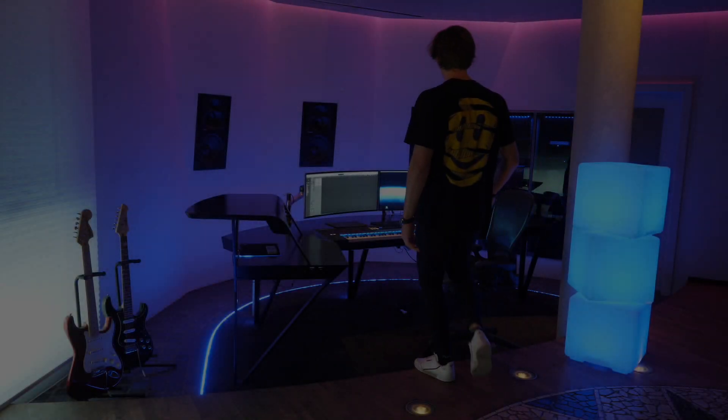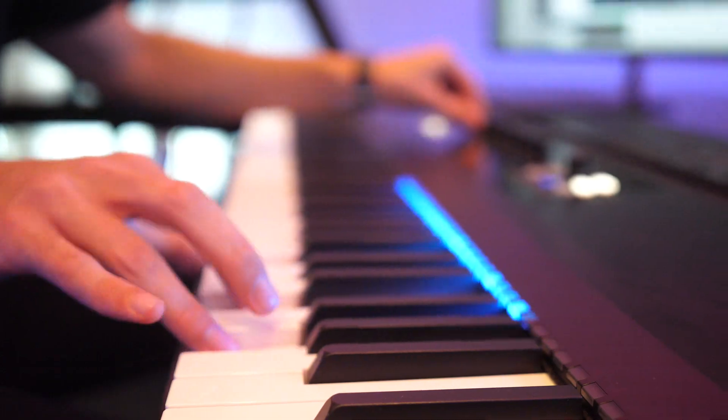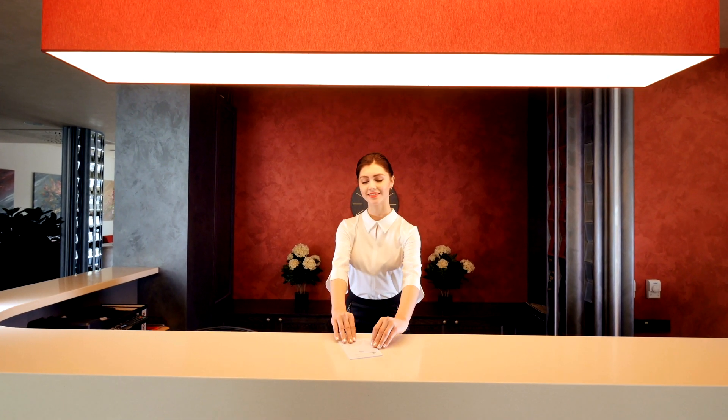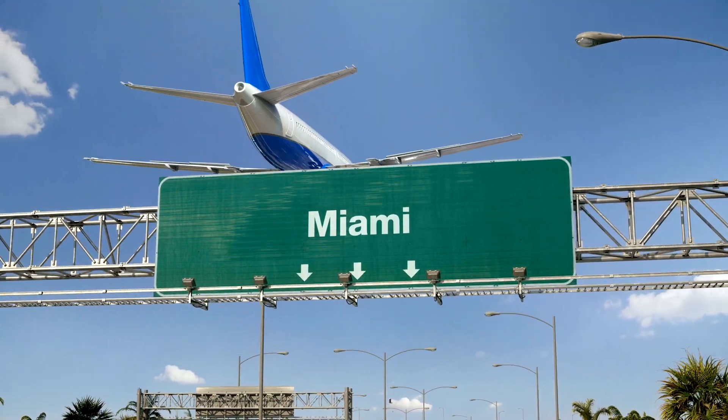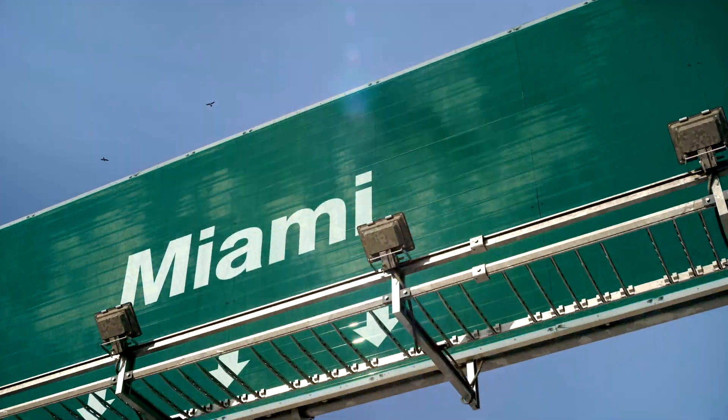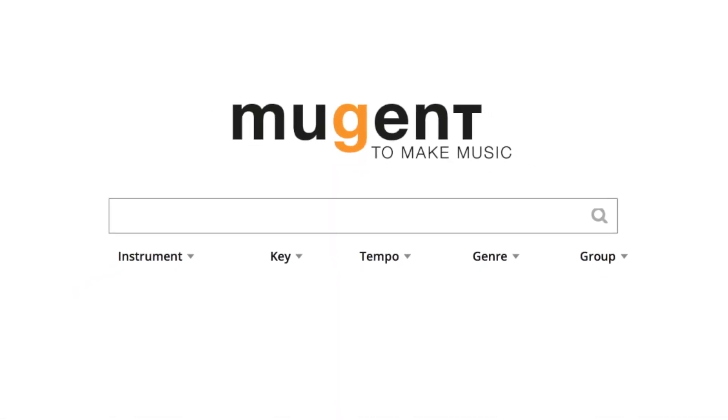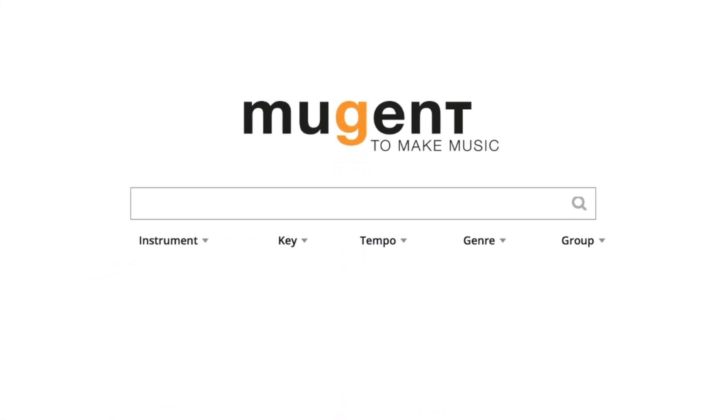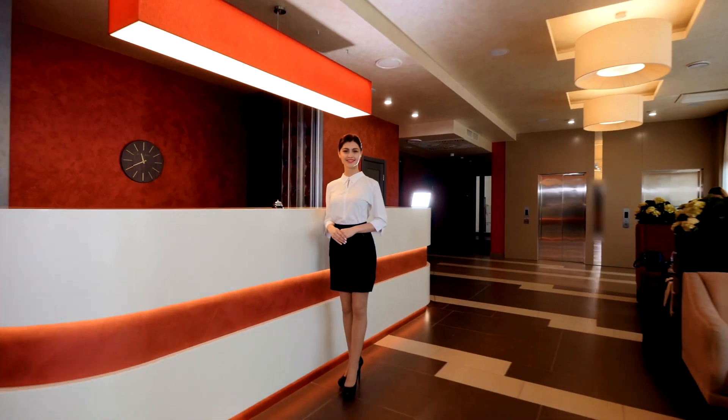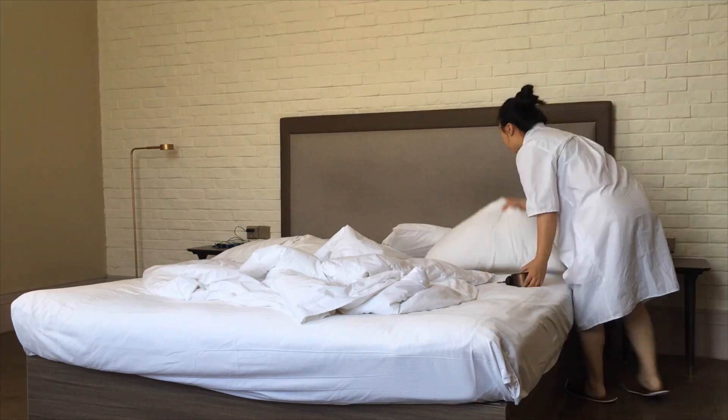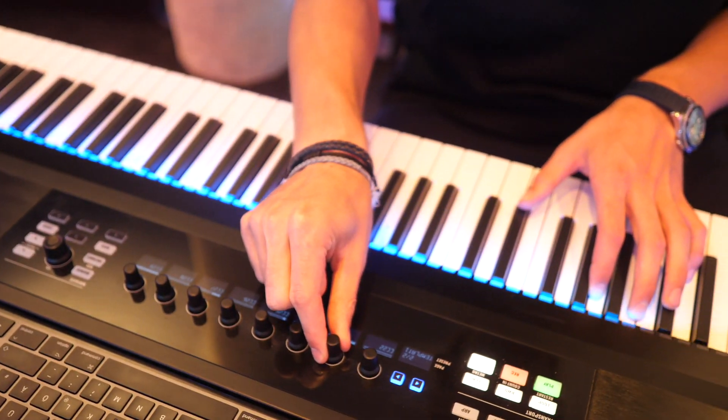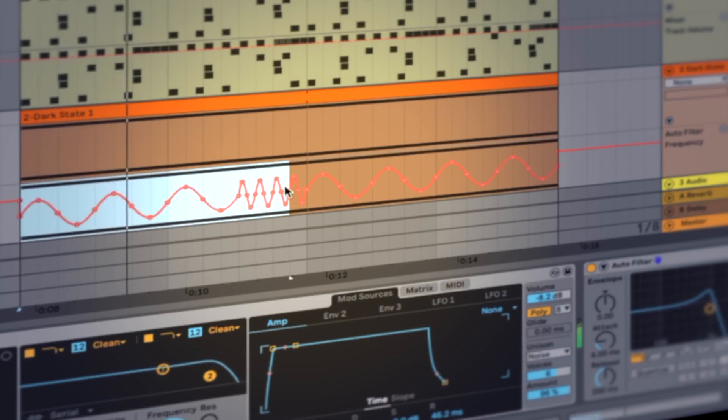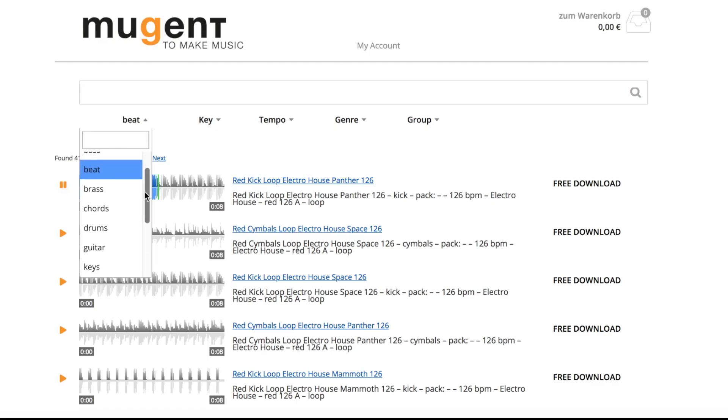What if finding the perfect sound, loops, and samples for your latest production is as easy as finding the perfect hotel for a weekend trip to Berlin, Ibiza, or Miami? Now you can with Mugent, the new online search engine for high-quality sounds, which despite your favorite hotel are free, as we don't have to make the beds after you left. You can find everything from modern drum beats to crystal clear percussion, from deep basses, cool vintage keys, and funky brass.